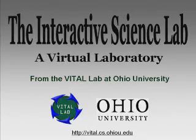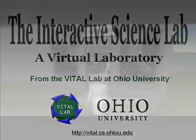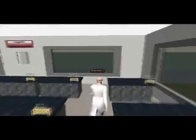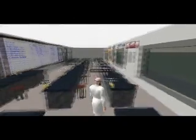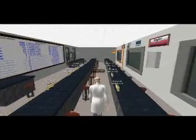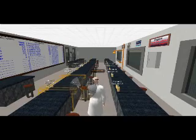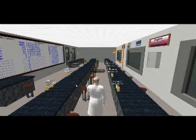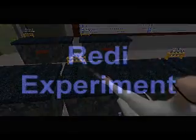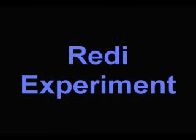The Interactive Science Lab is a virtual lab created within Second Life which allows middle school science students to learn content through three different virtual experiments. This lab lets the students easily conduct experiments without the hassles and limitations that a real-world lab presents.